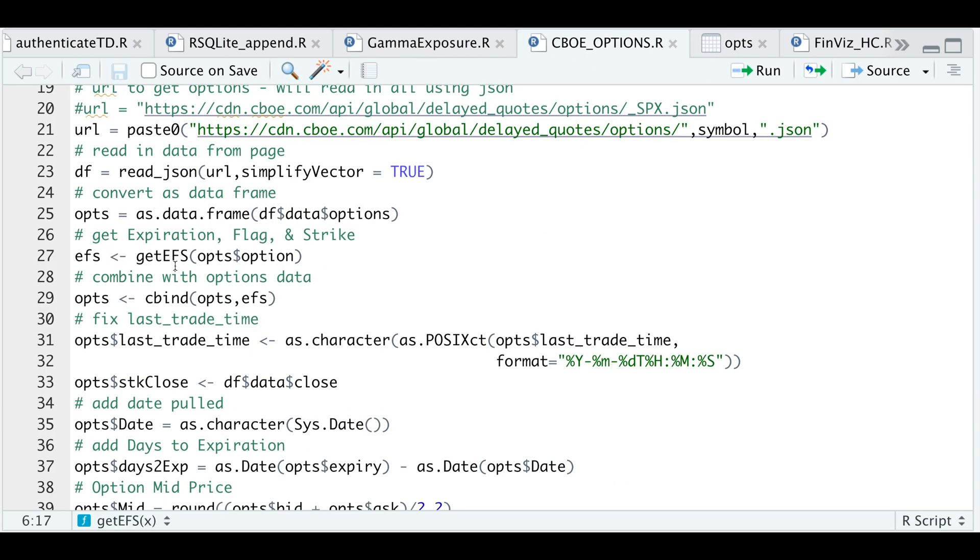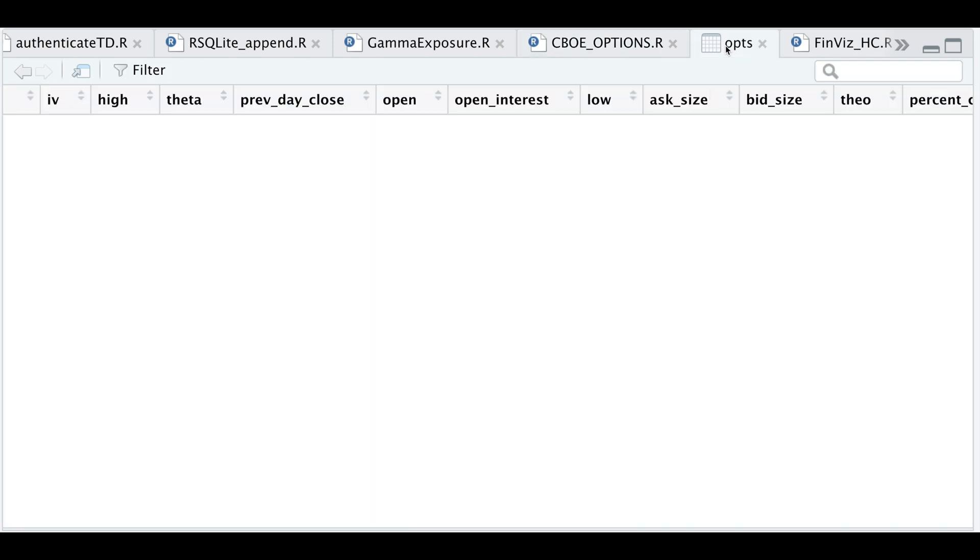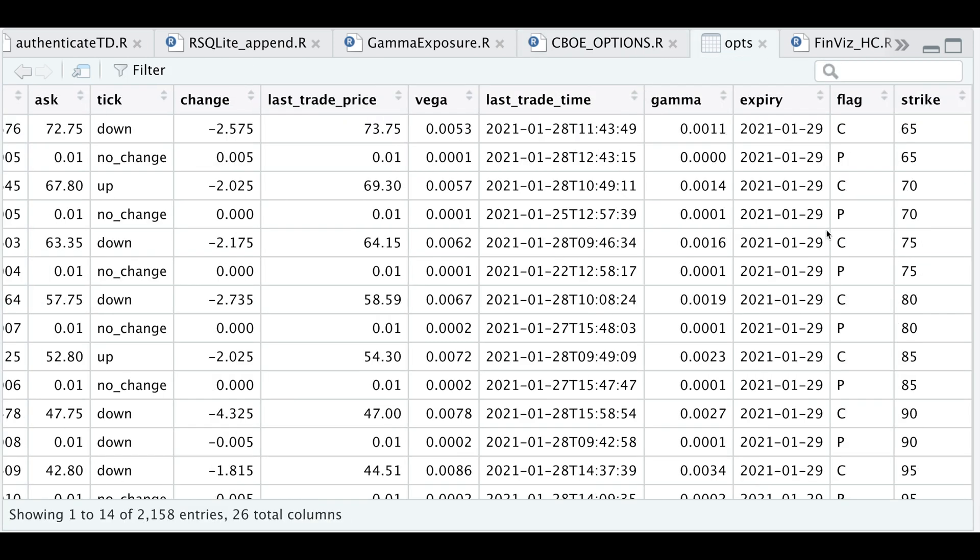So if we pass that in and then combine it with our options data, we'll take a look at our options. And now we get an expiration column, a flag column, and the strike column.